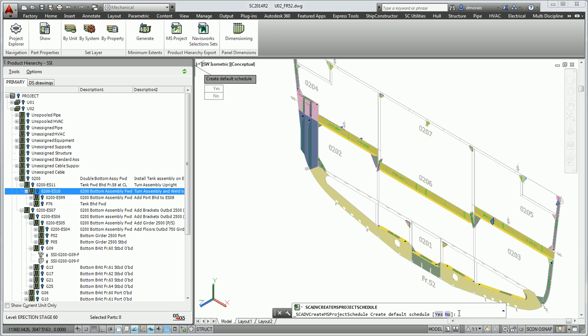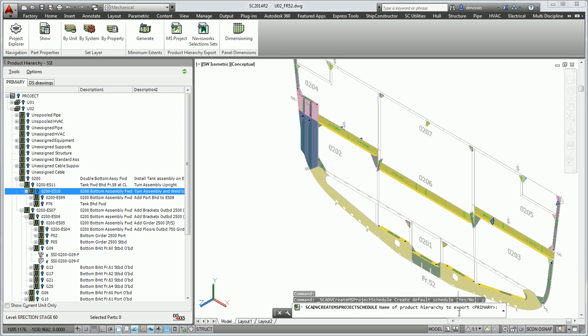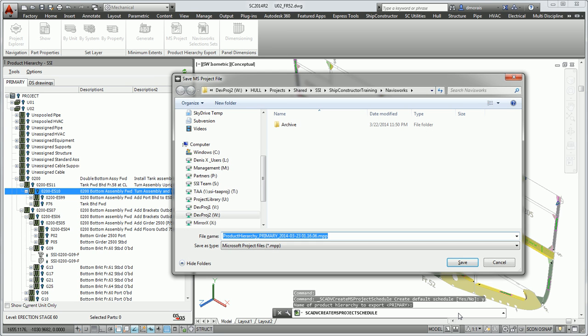I'm going to say yes to create the default schedule because I don't have the information in this project at this moment. Then it also asks me what Product Hierarchy I want to export. Again, I have my build sequence in the primary Product Hierarchy, so I'm going to select my primary Product Hierarchy.